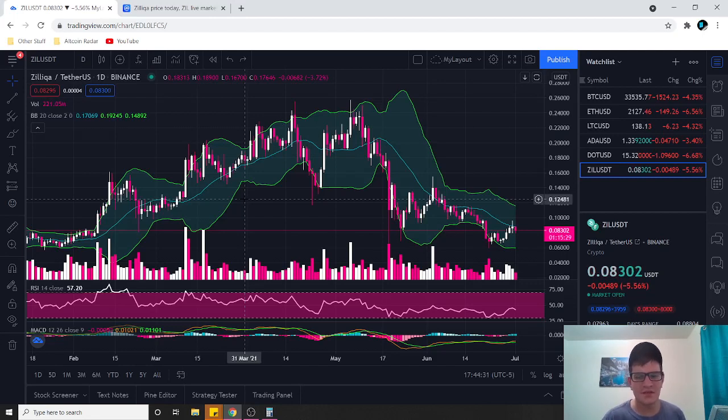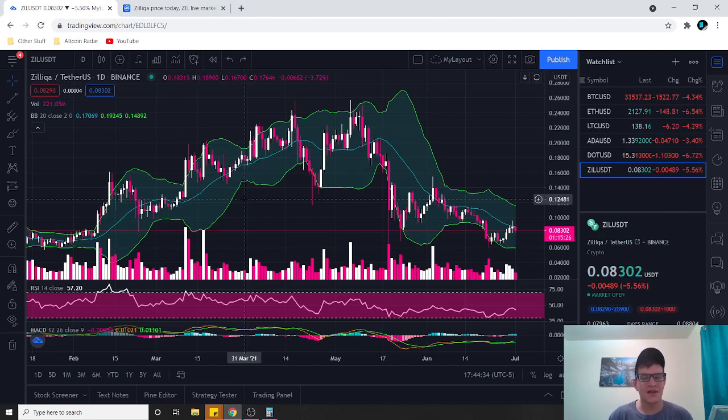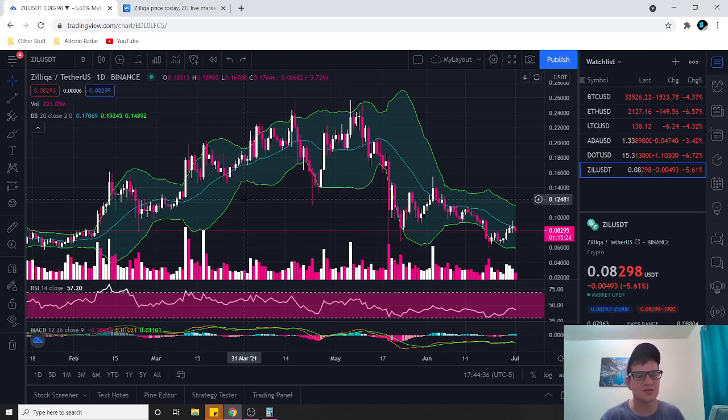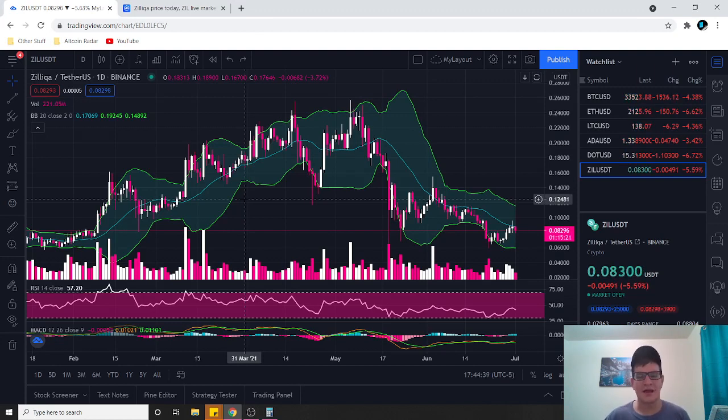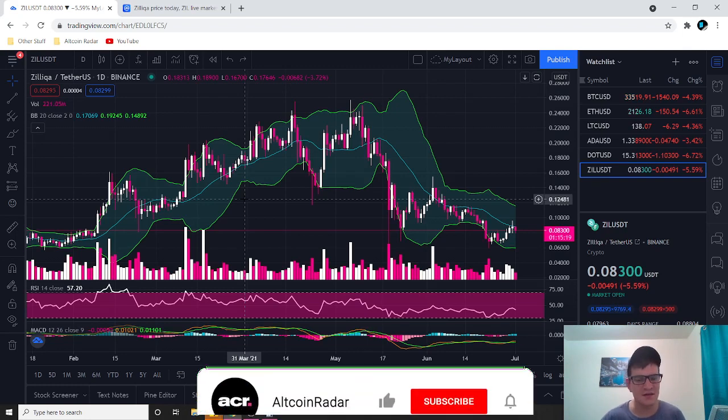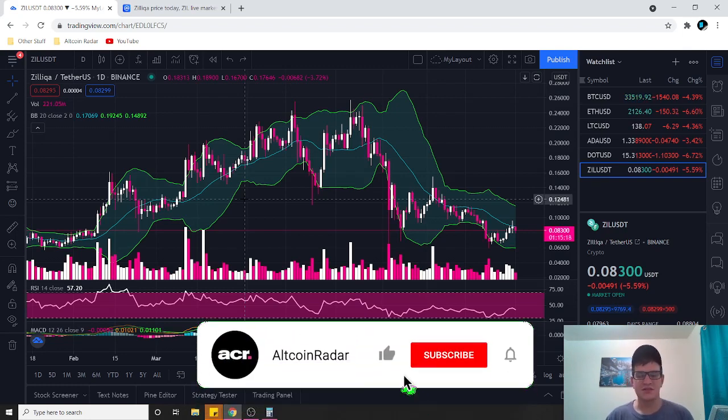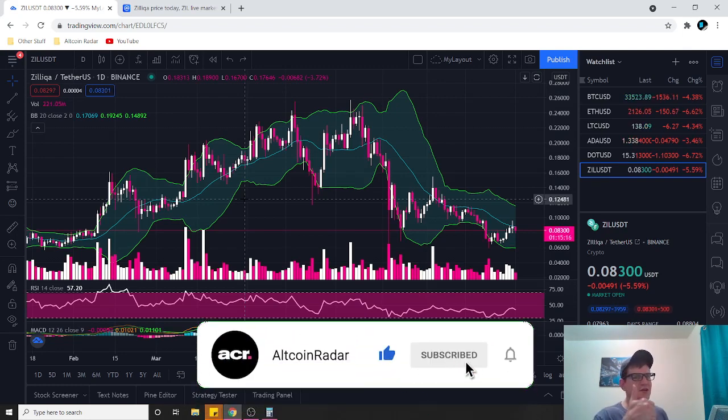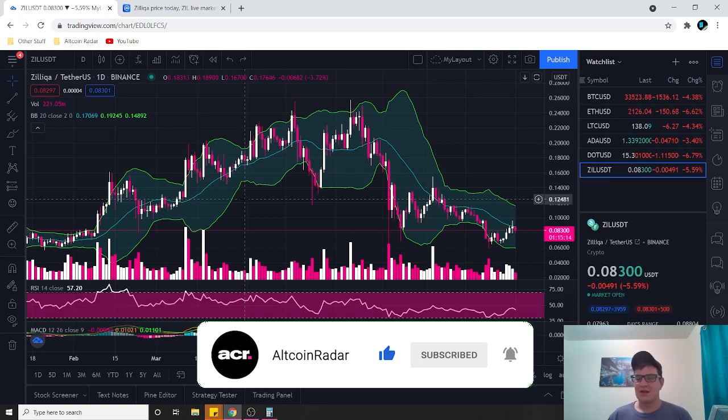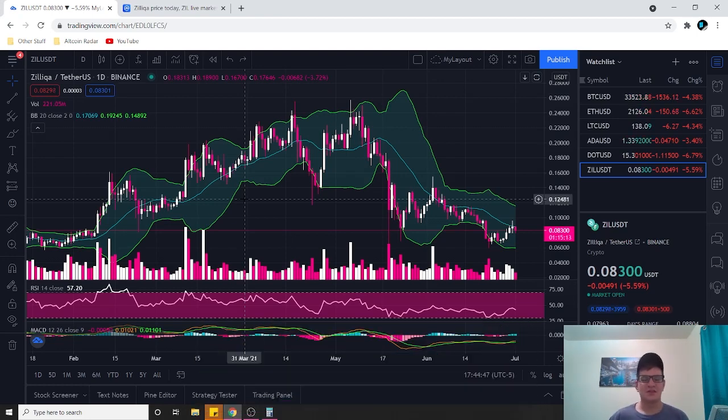Hey everyone and thanks for joining me here on Altcoin Radar. Today I'm gonna give you guys my honest long-term prediction for Zilliqa or ZIL. If you guys like the content then make sure to subscribe to my channel and give the video a thumbs up.